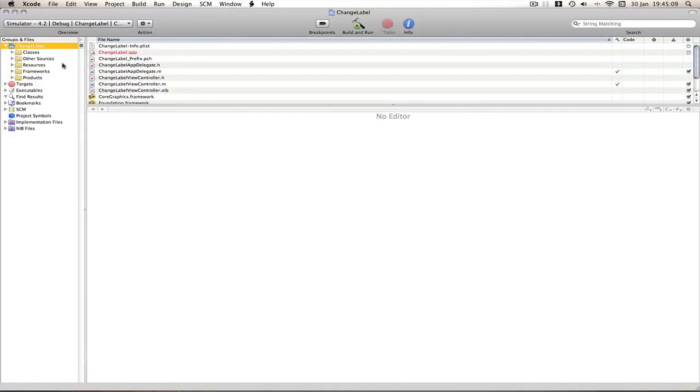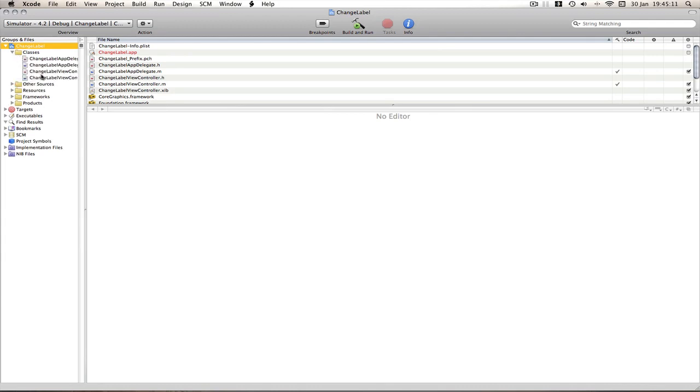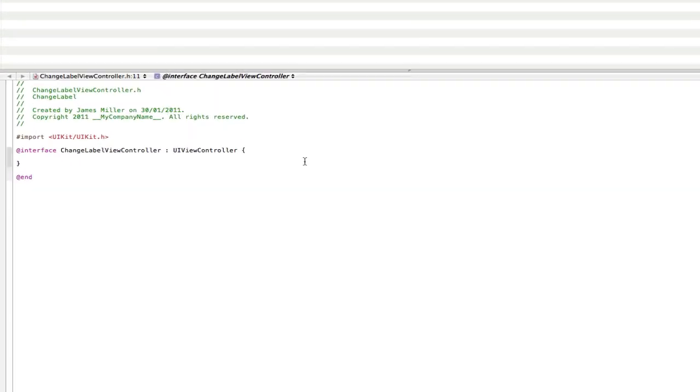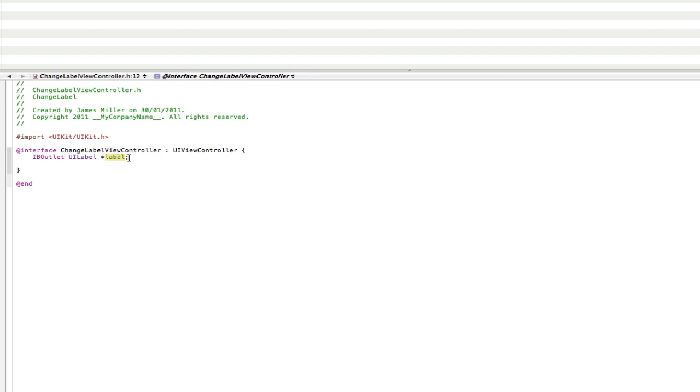So if we make the screen bigger, go into our classes and going to our header file and go in between the two brackets and for this we need one label and one button or one action. So I'm going to type IBOutlet, UILabel star label. Now you can call that label whatever you want. I called it label because it's easier for me to understand what I'm talking about.